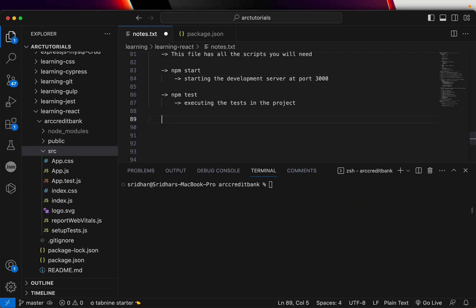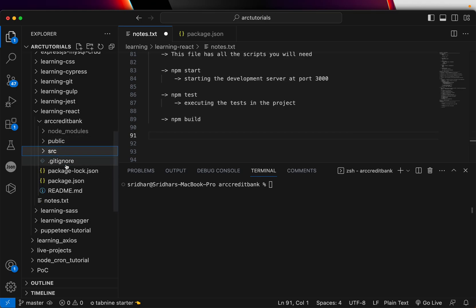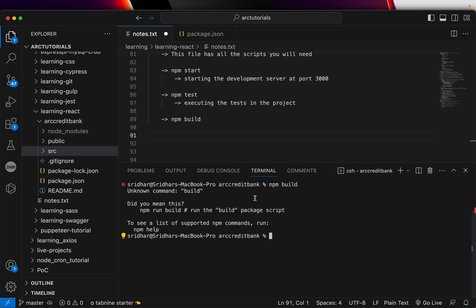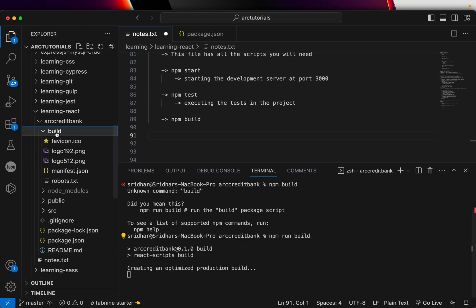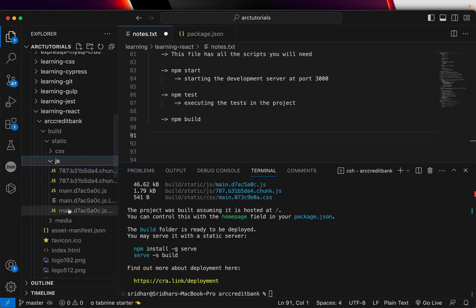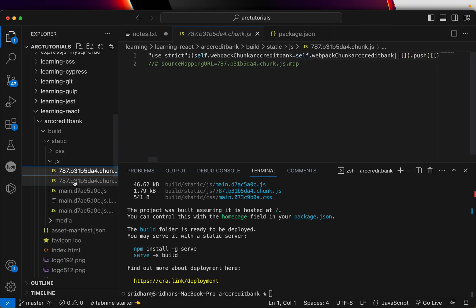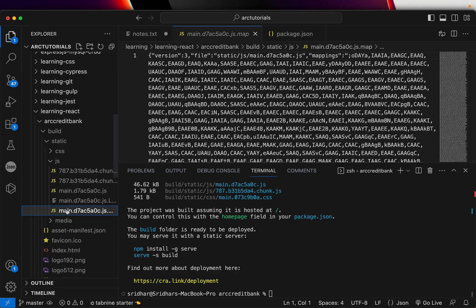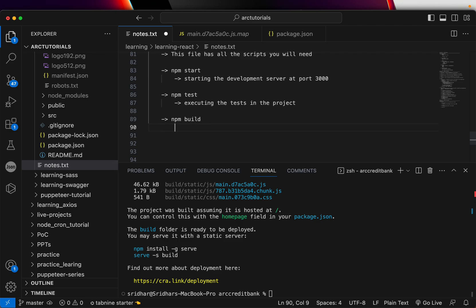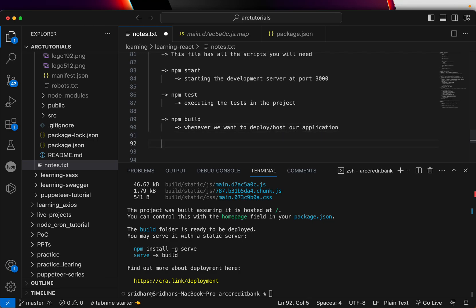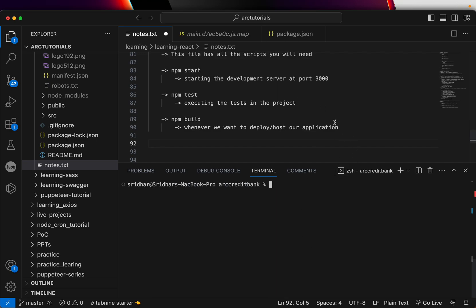The next command is npm run build. Once you know your application is ready and tested, right now there is no dist folder. But when you run npm run build, it gives you an optimized build — you can see there is now a build folder which has all the code: JS minified, CSS minified. When do we run the build command? Whenever we want to deploy or host our application, you run npm run build to get the optimized code.